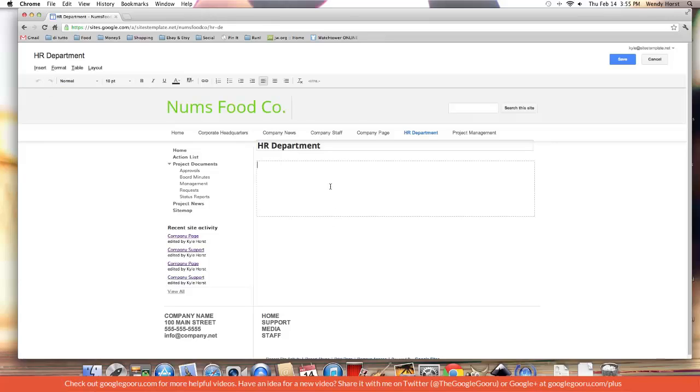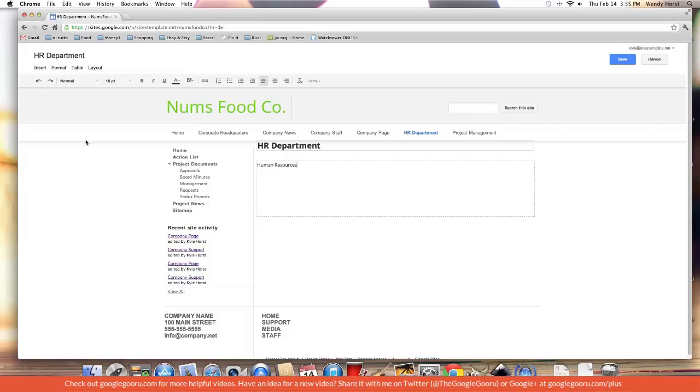That's kind of self-explanatory, but if I type in human resources and then delete it, I can hit undo or I can hit redo.